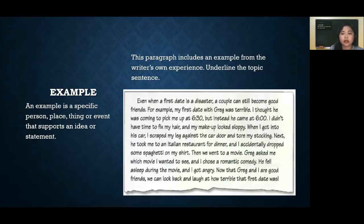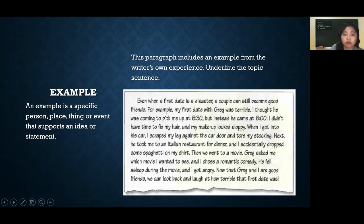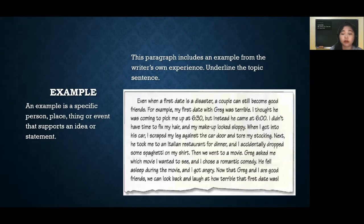In this paragraph on screen, you can clearly see which part is the example, even though I haven't marked or underlined it. Look for the signal words for example. You can also find other examples within this paragraph — tell me in the comments if you find another one.